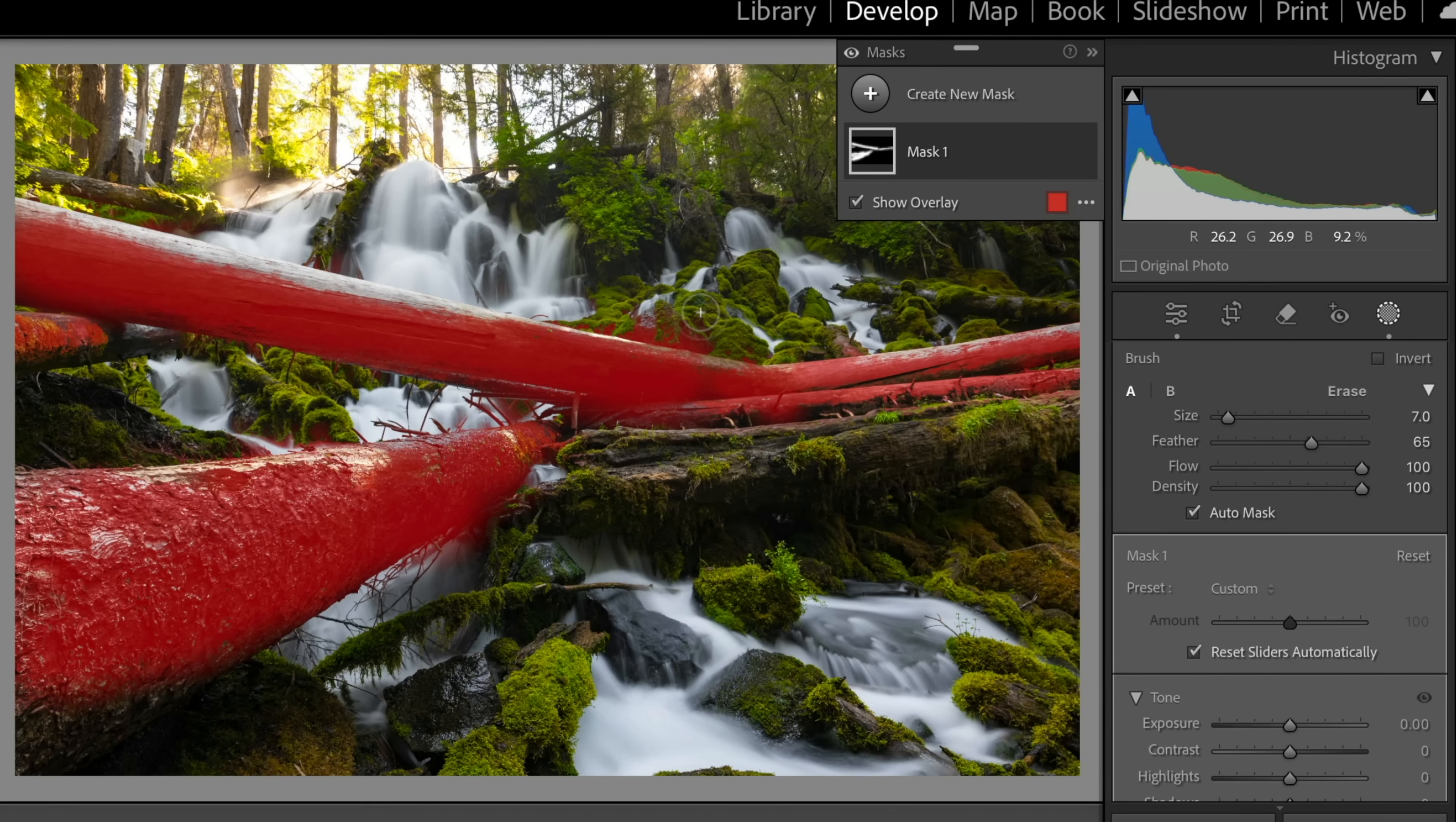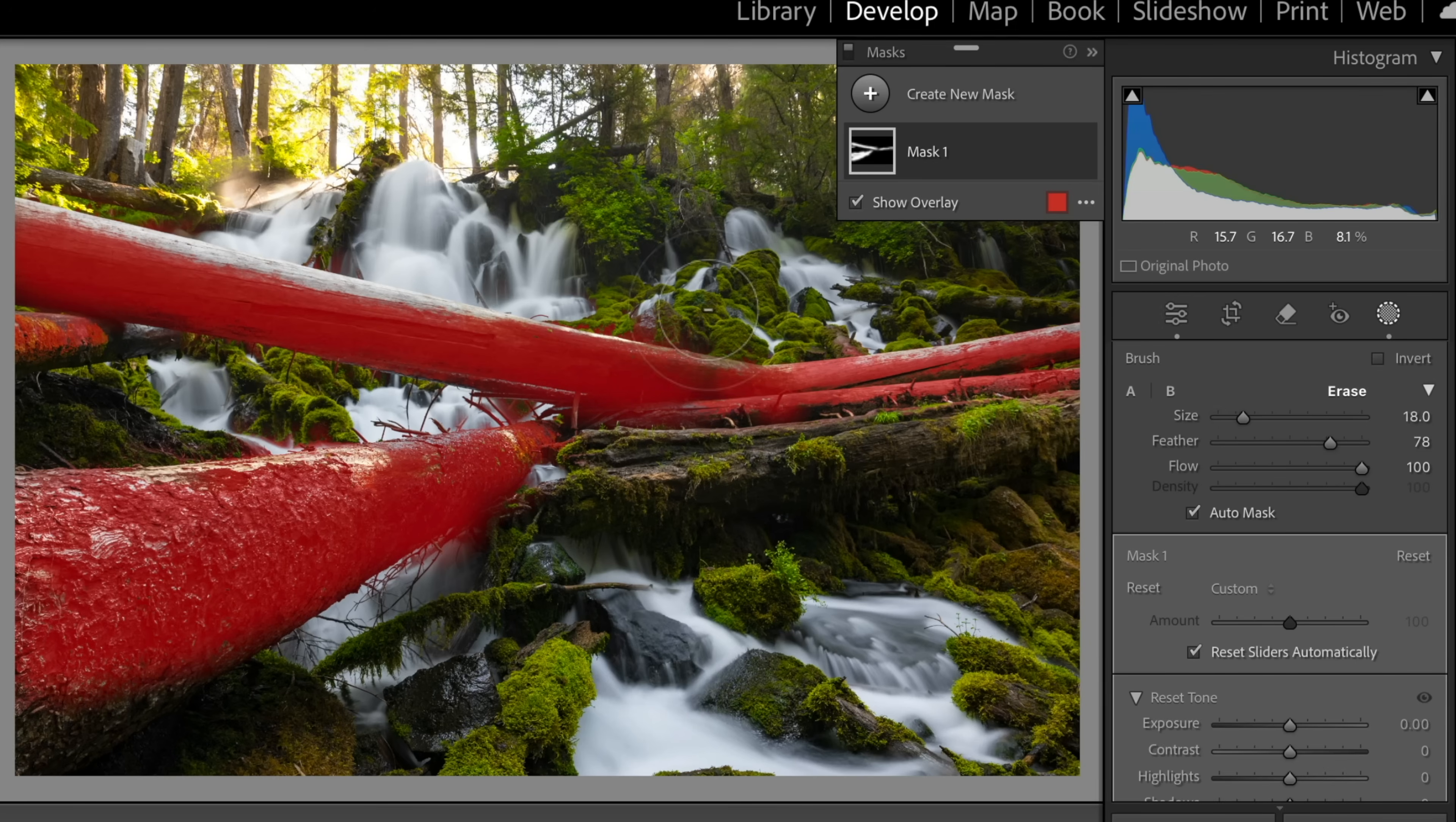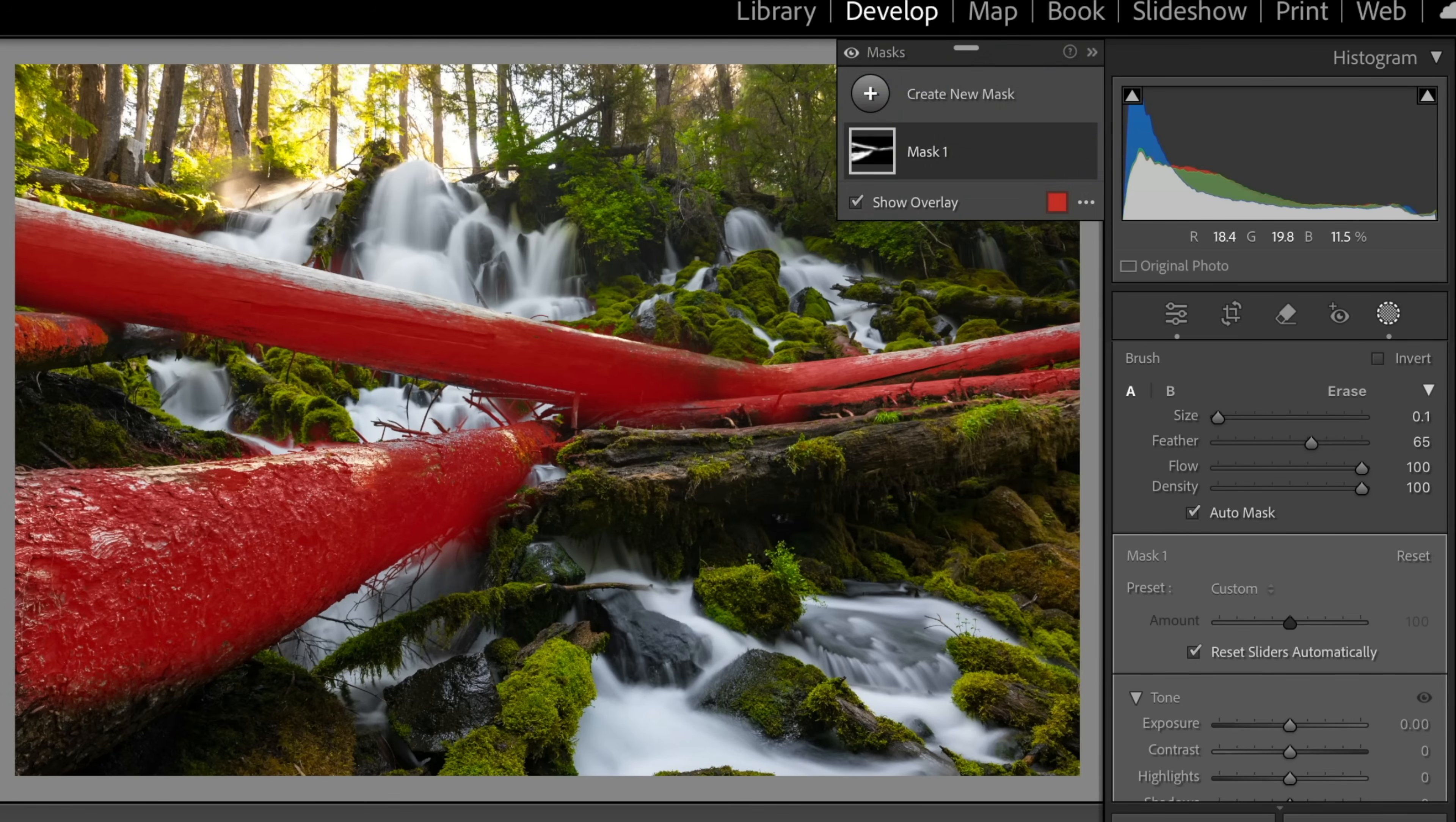We went a little overboard up here. So let's go ahead and subtract some of that. Let's make a smaller brush. And we'll subtract some of that mask. We overpainted there. That's good. All right. So good enough. We've made a mask of the wood.